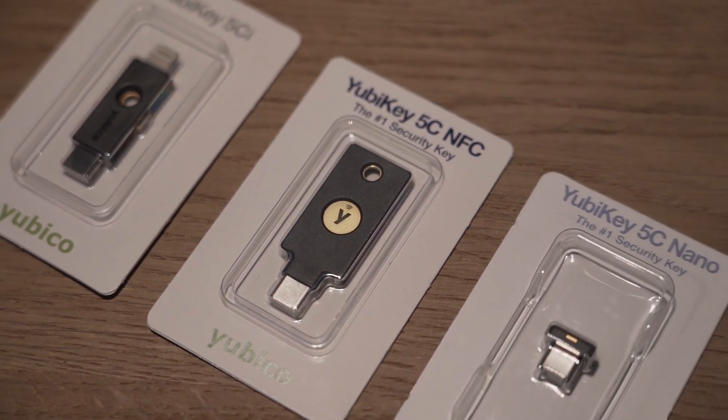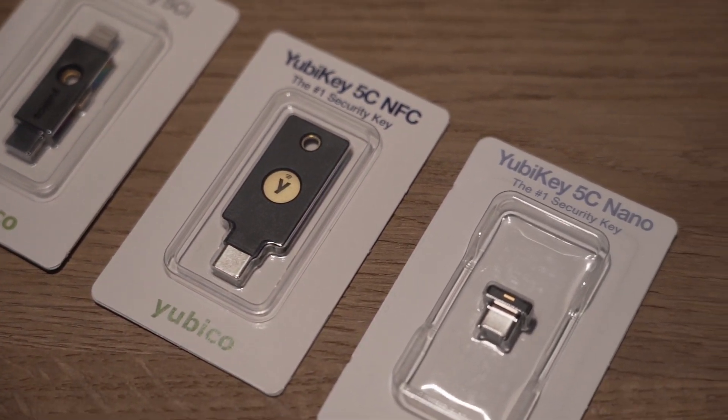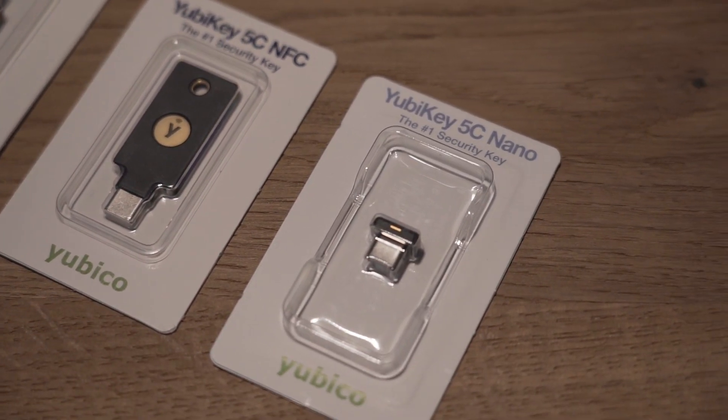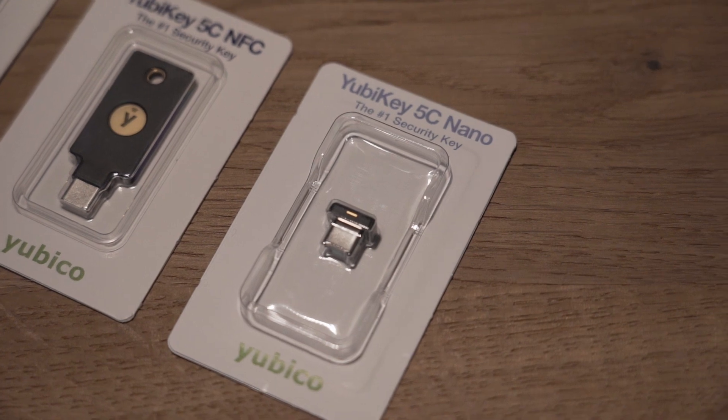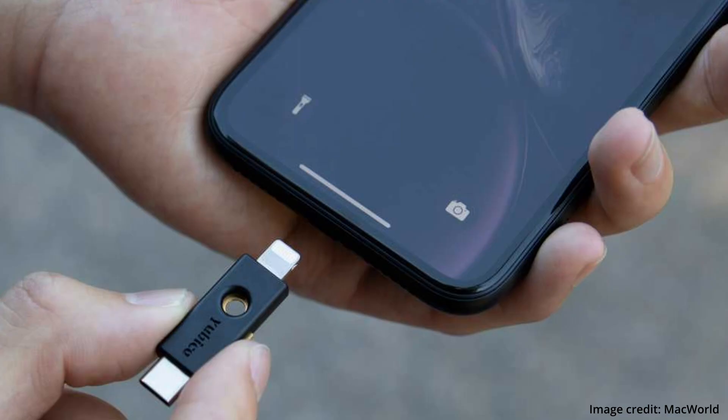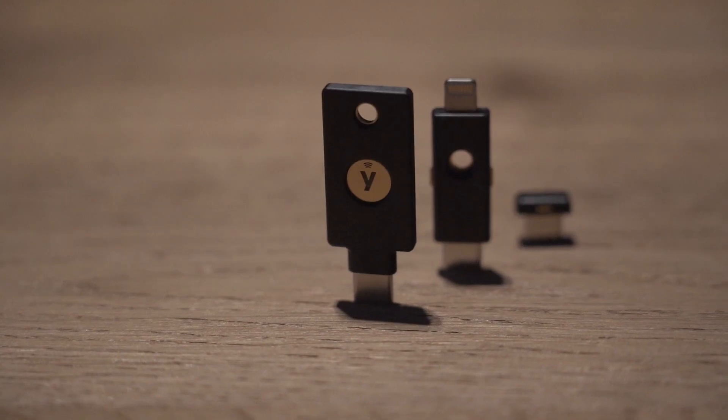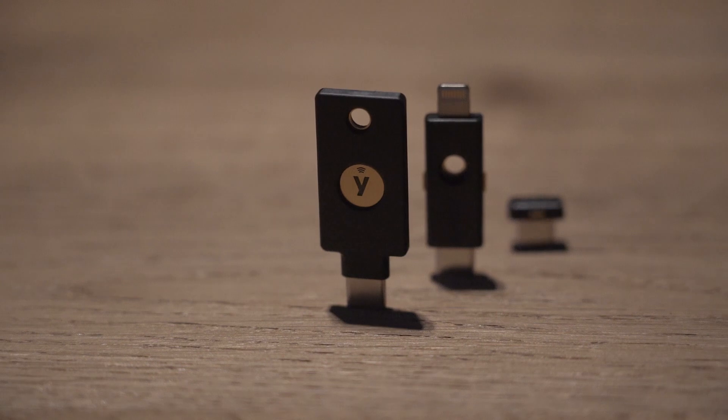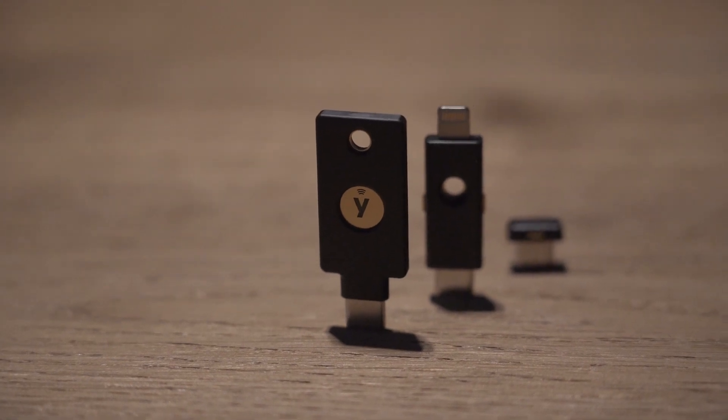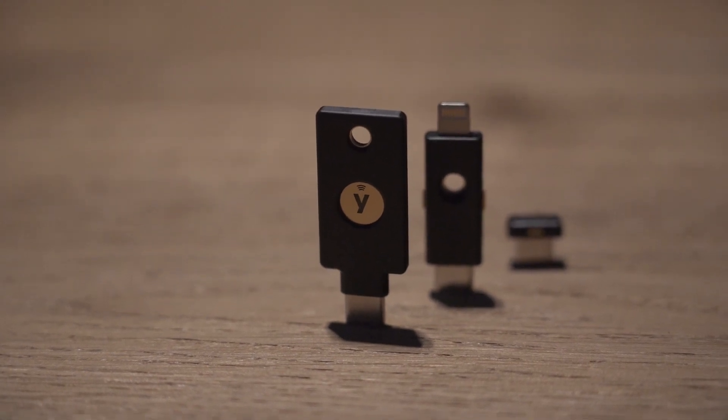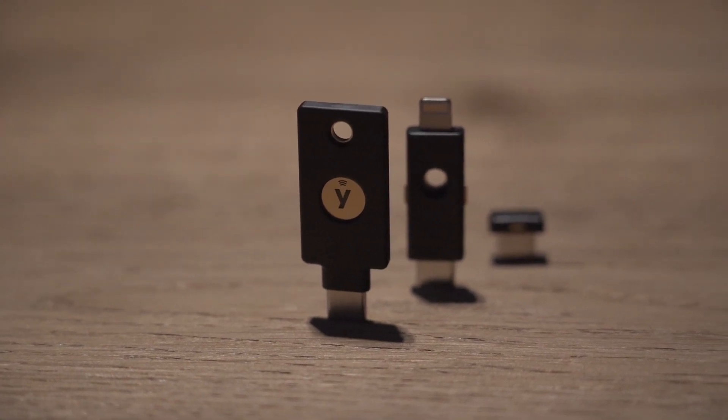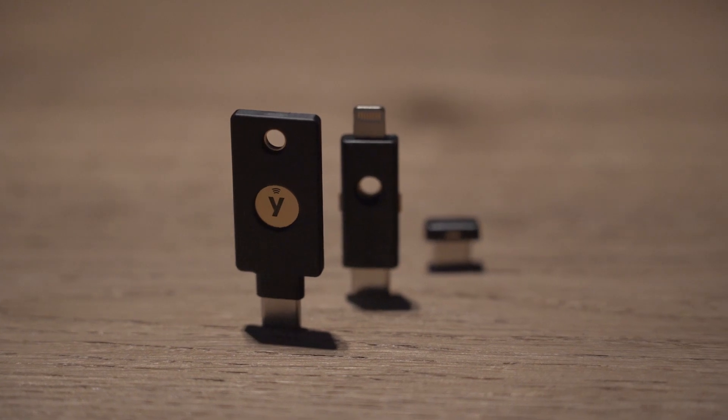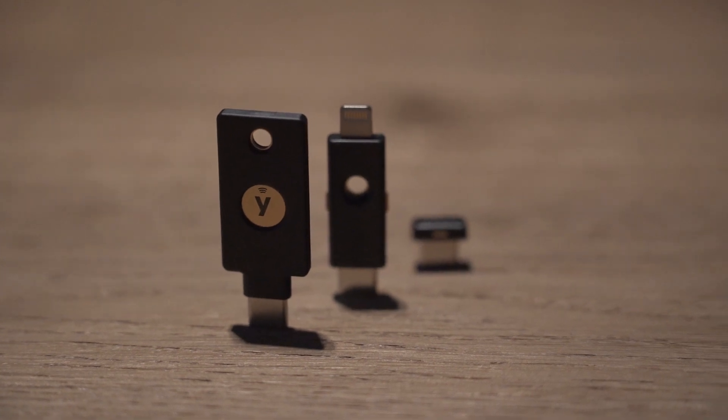Yubico makes many different keys. They range from the standard USB form to USB-C and even Lightning for your iPhone. They also have models that are small and can be left plugged into your device, as well as some that look actually like a key and can be attached to your keychain.